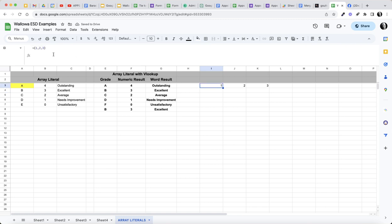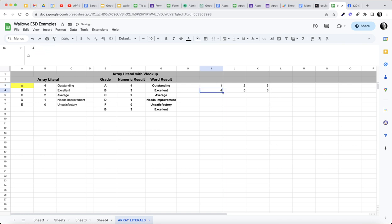Now if we wanted to have that then be 4, 5, 6, I could do a semicolon 4, 5, 6. As you can see I'm building this table with an array literal and learning to use the comma, the difference between the commas and the semicolons.